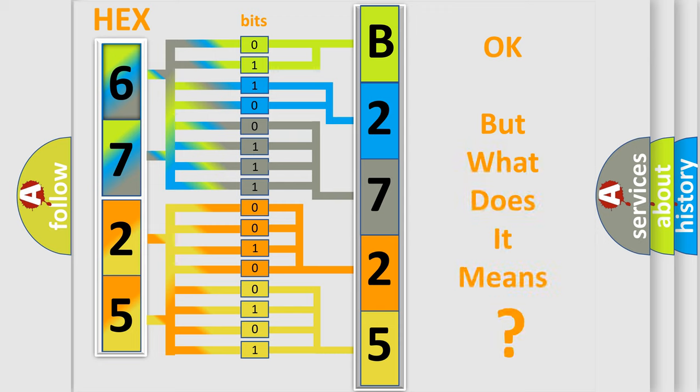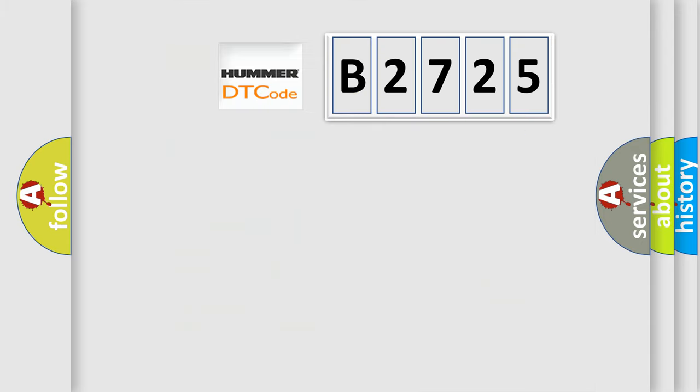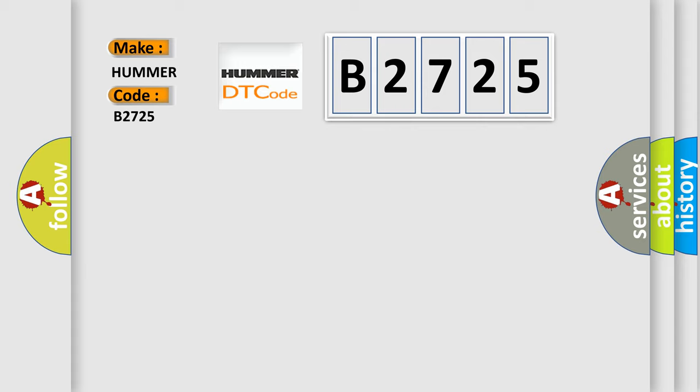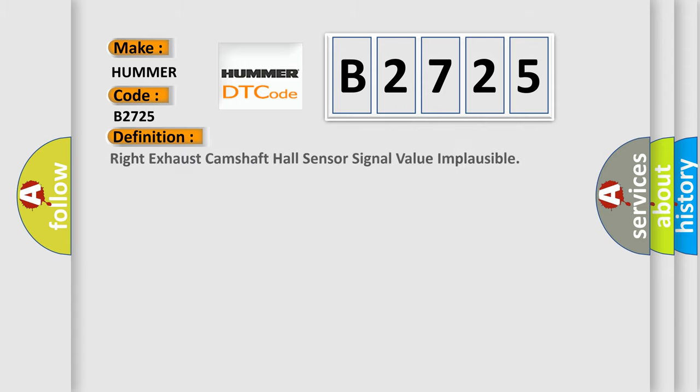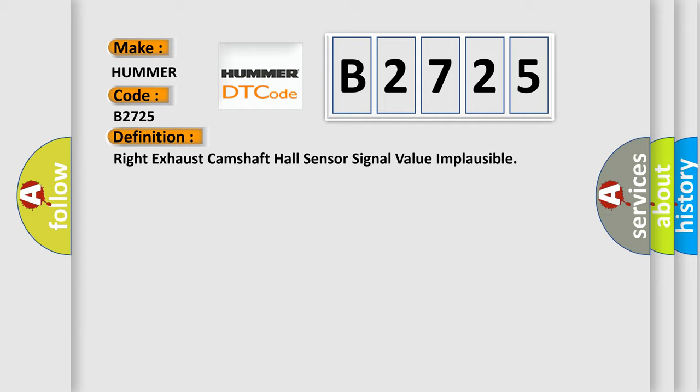The number itself does not make sense to us if we cannot assign information about what it actually expresses. So, what does the diagnostic trouble code B2725 interpret specifically for HUMMER car manufacturers? The basic definition is: Right Exhaust Camshaft Hall Sensor Signal Value Implausible.